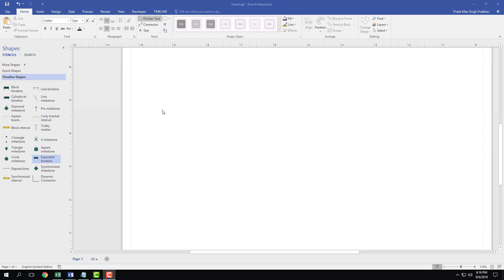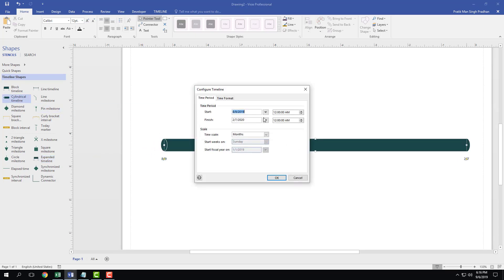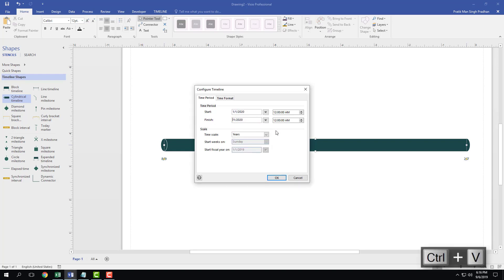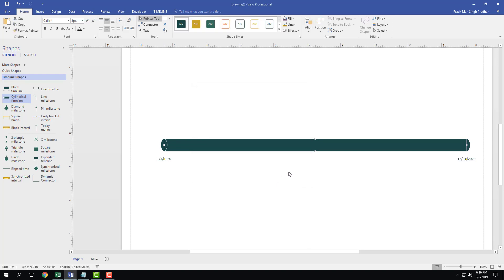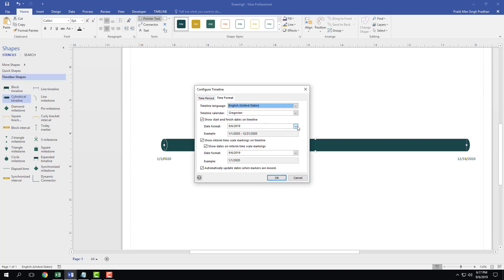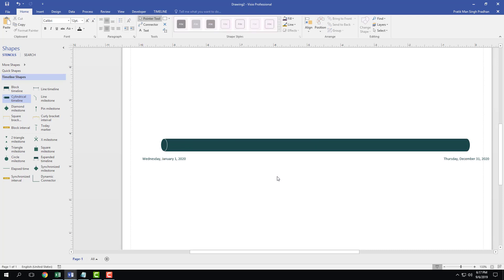Let's work with expanded timelines. I'm going to bring in a cylindrical timeline and set it to one year long — from January 1st to December 31st. Press OK and you can see it spans from 1st of January till end of December. You can configure the timeline and change the time format into the expanded form.